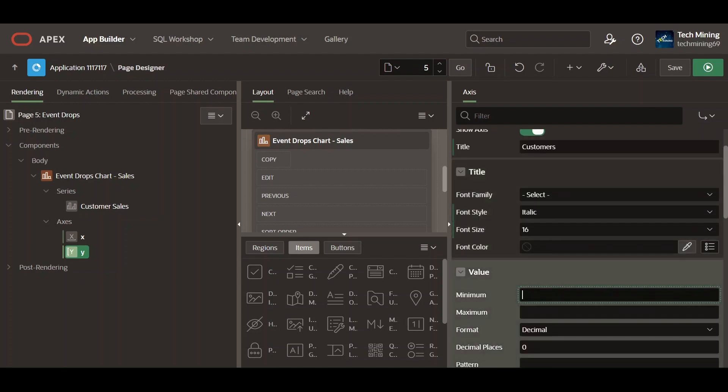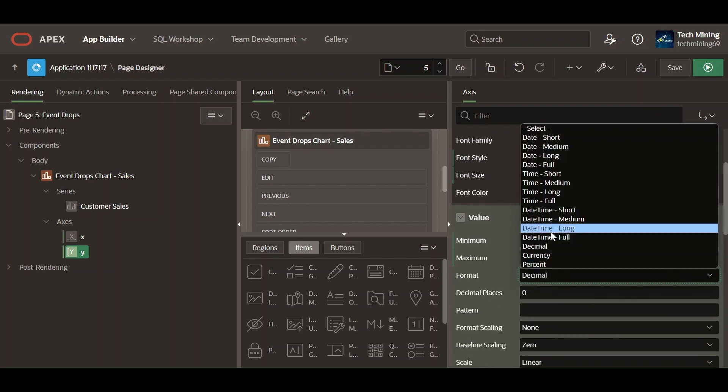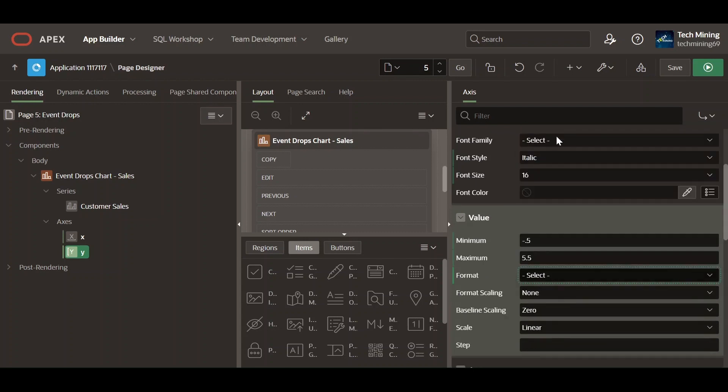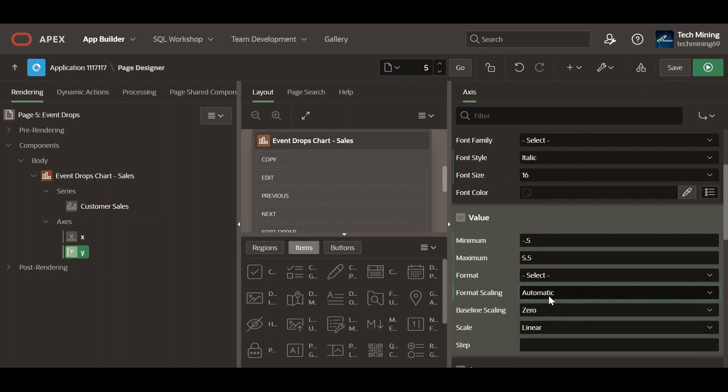Enter the minimum and maximum value of the axis. Defaults to null for automatic calculation based on the data. Select the scaling behavior of the value on the chart.